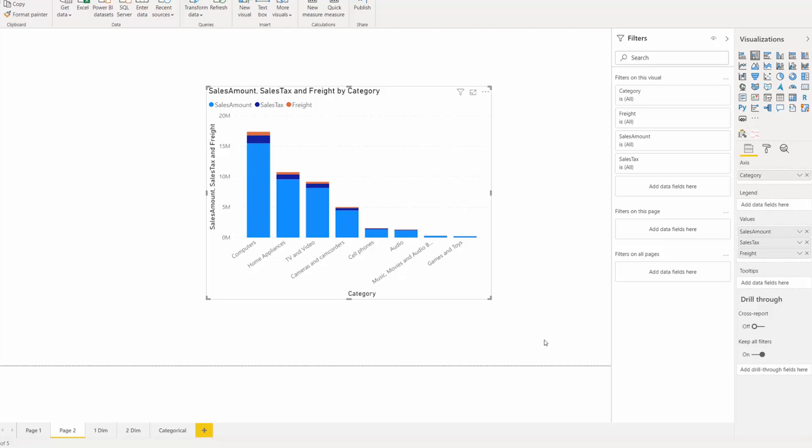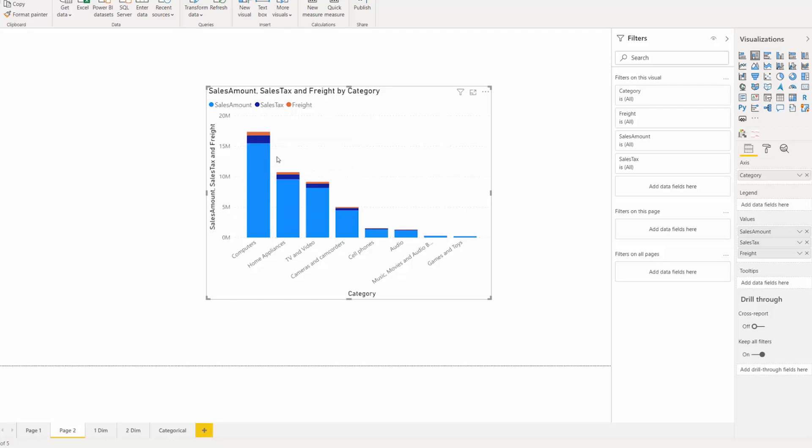So to enable this, you need to have fields in the values well or a field in the legend or column series well to create this legend and, in general, split your stacked charts into actual stacks. Once they have stacks, once you have multiple things in each column or bar, then you can go into the formatting pane and you can see that there's now a total labels option.